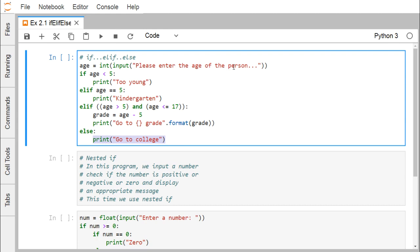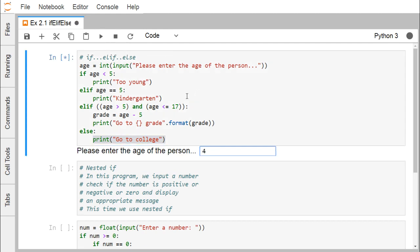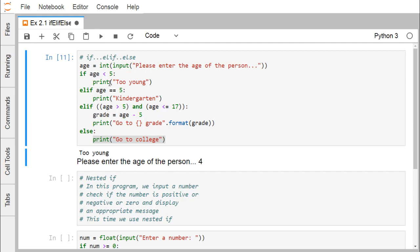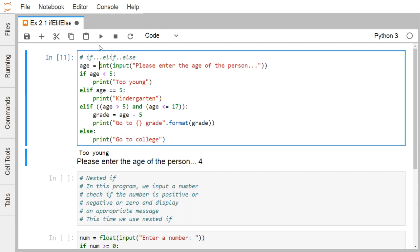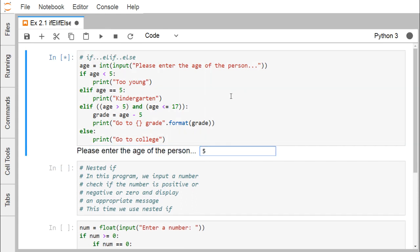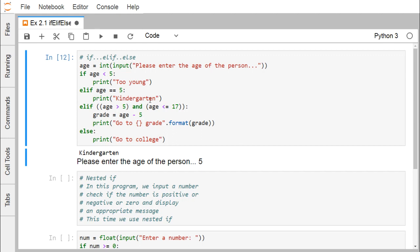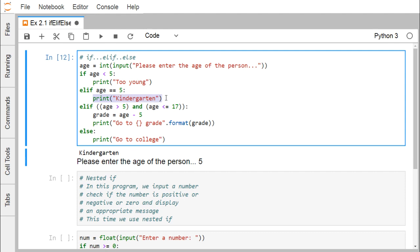In the first demo, we ask for the age of a person, read it using the input function, convert it to integer, and assign it to the variable age. If age is less than 5, it prints 'too young'. Running it with age 4: since 4 is less than 5, the condition is true and 'too young' is printed; the rest remains unexecuted. Running with age exactly 5: 'kindergarten' is printed because that condition matches.